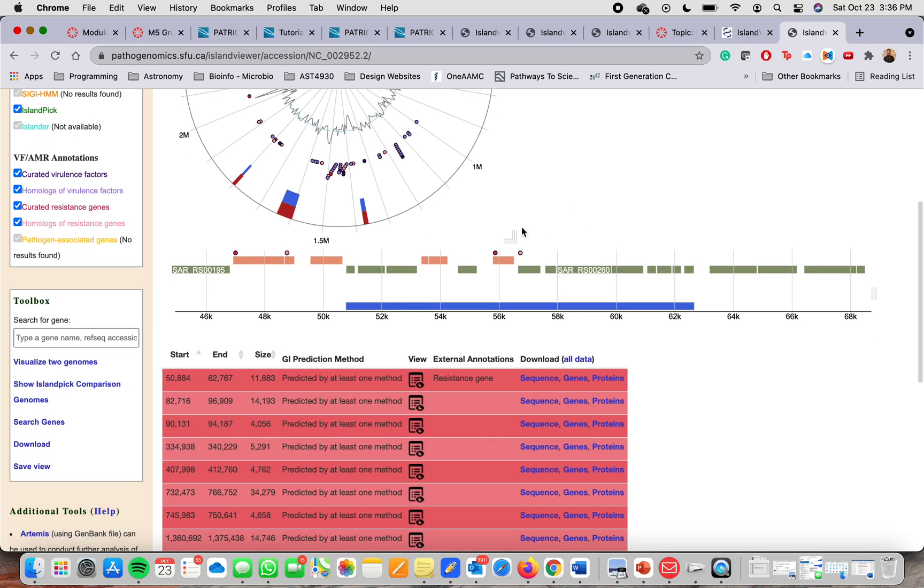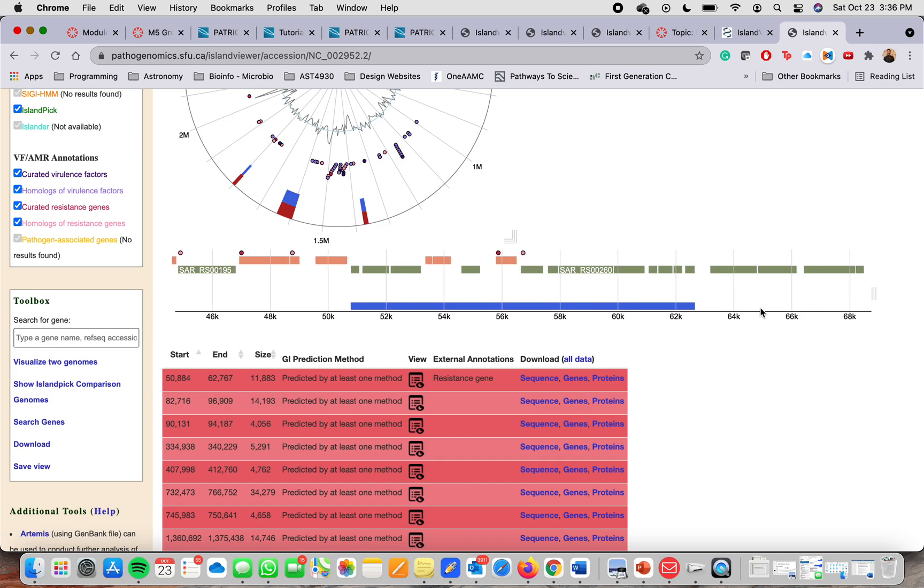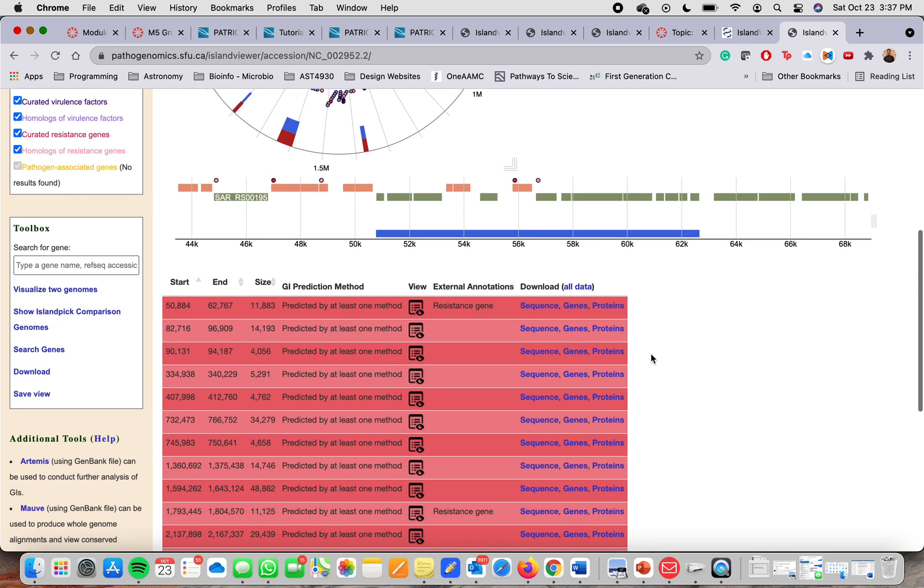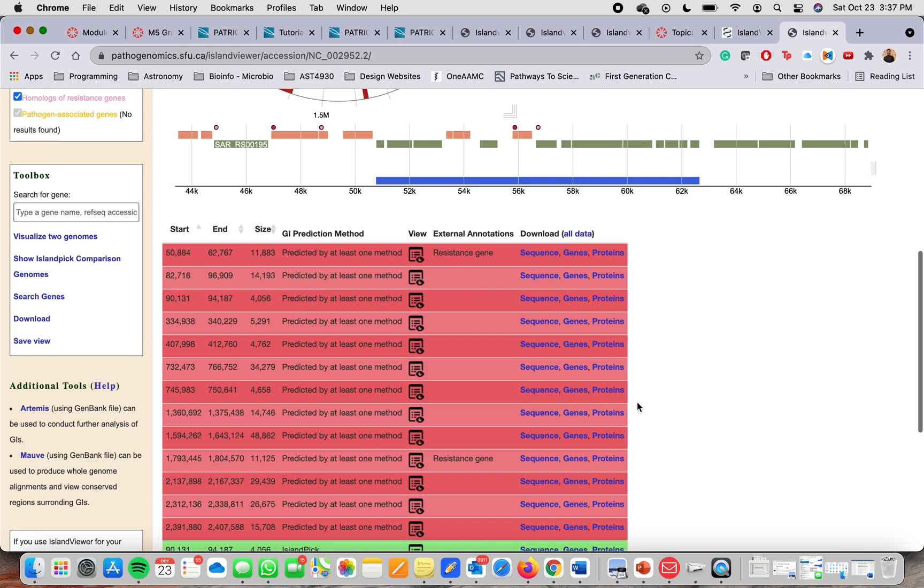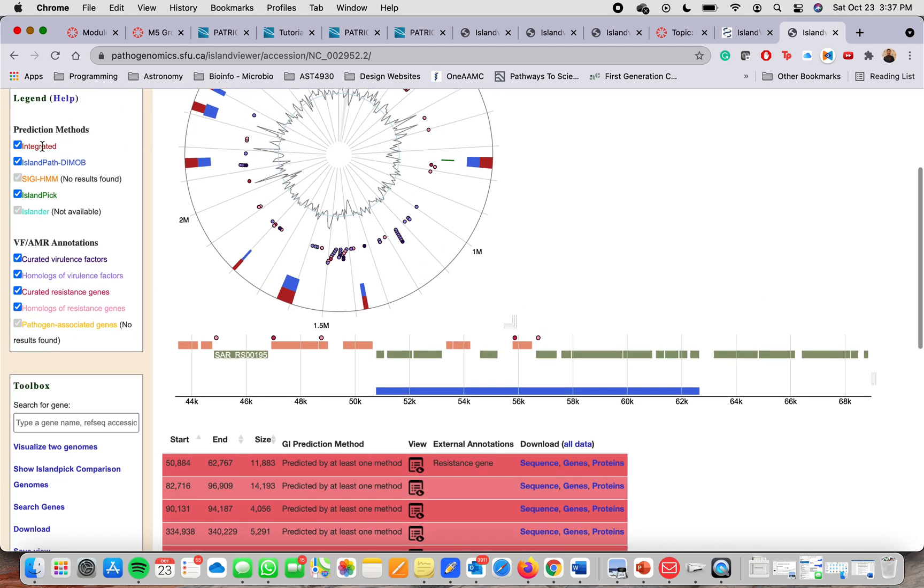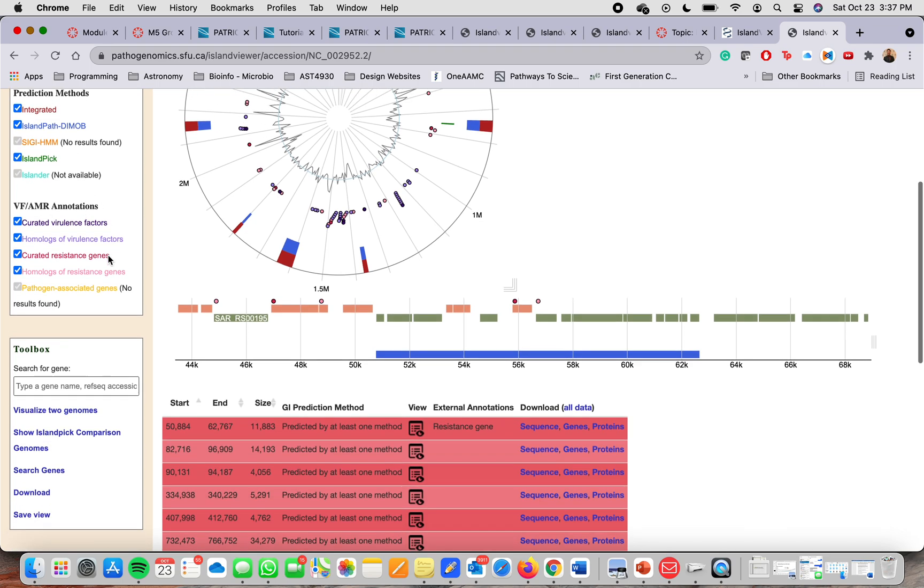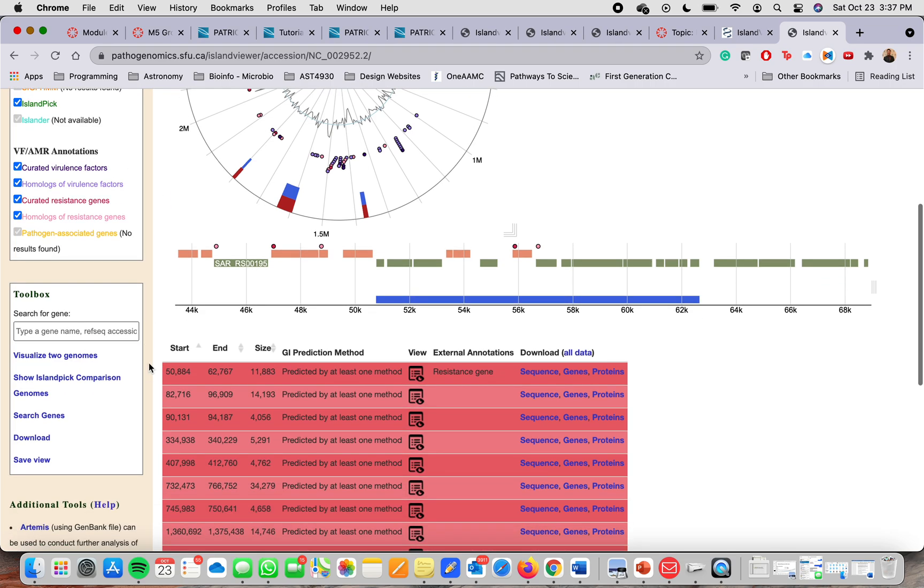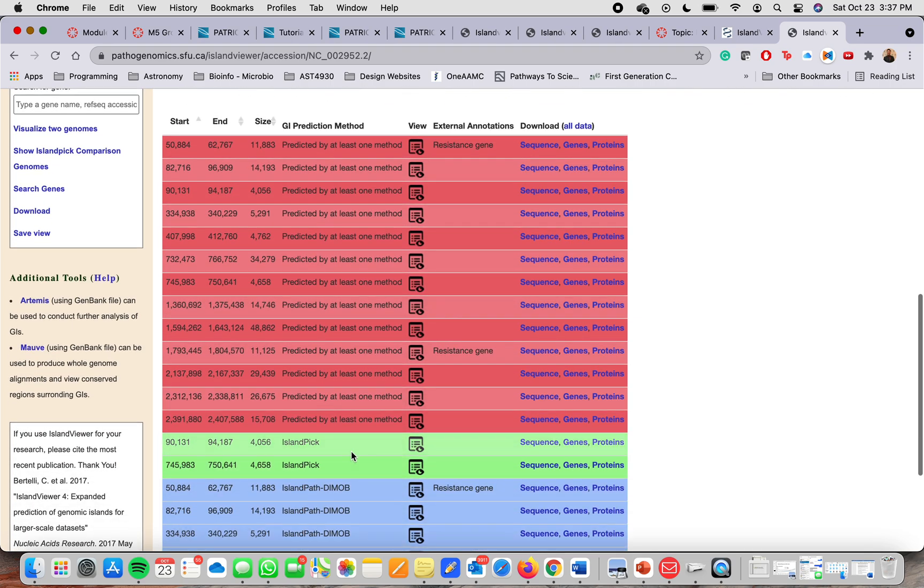You can exit that window. And if you scroll down, you'll see more information, like more detailed information, like the genomic island prediction method that was used. It is also color coded right here, integrated method for red and then blue for island path, as it follows there with the colors.